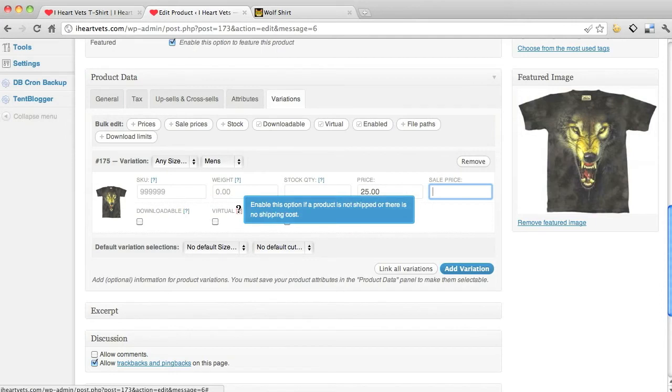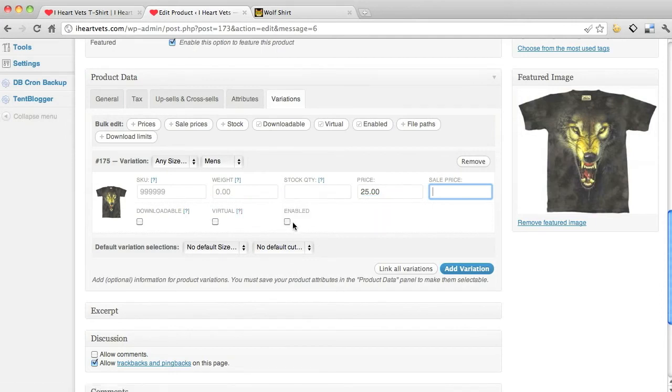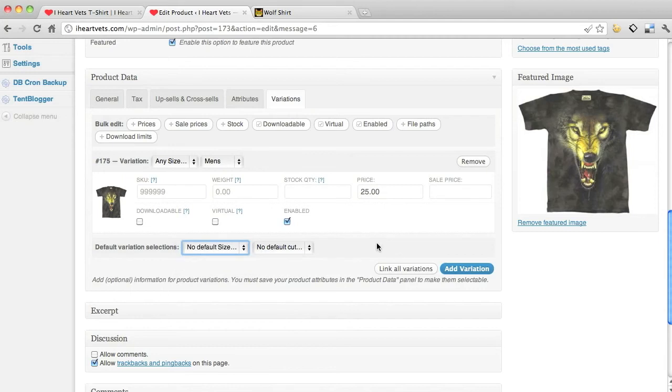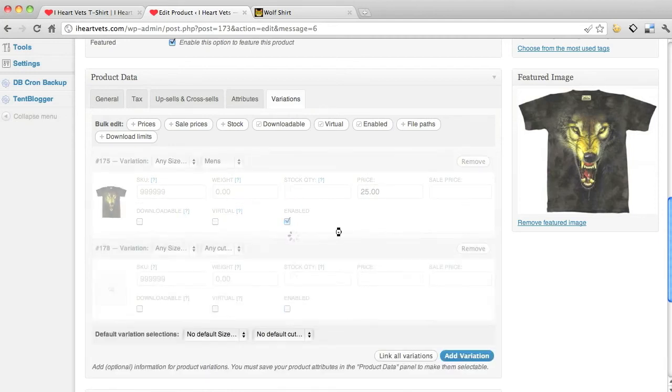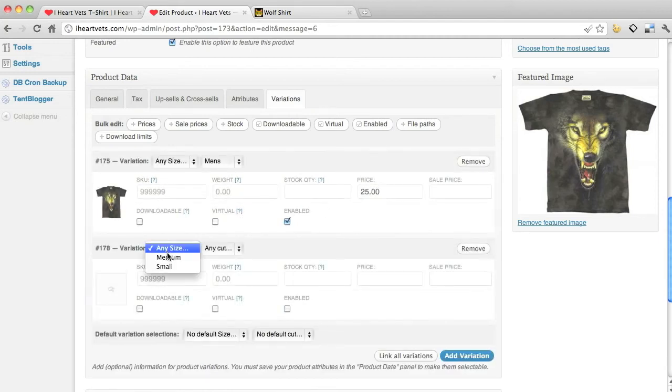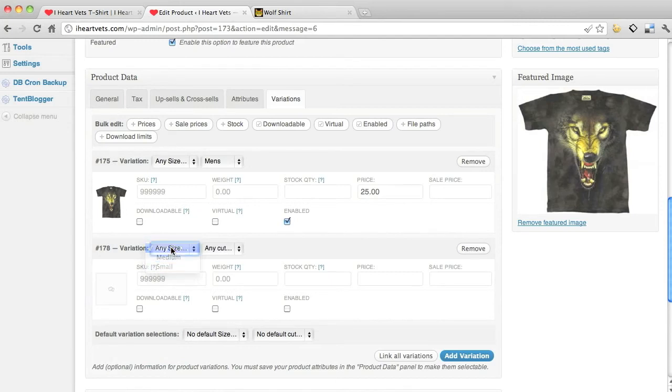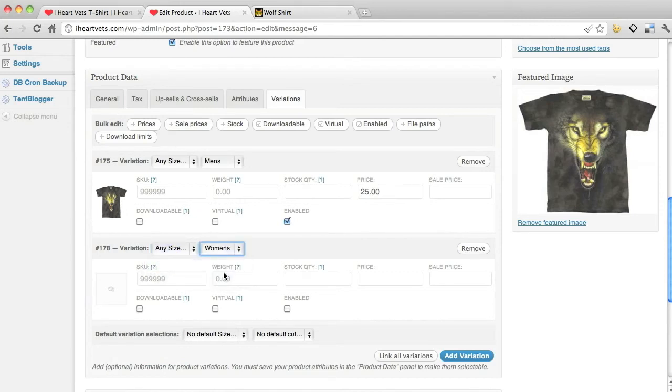You can't download the shirt, enable it, which means hey it's available. My next one, I'm going to add a variation. So it's going to save that one. Here's my next variation, any size, and this is the women's cut.